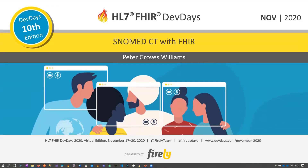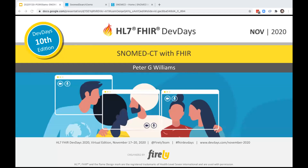Welcome to the session about SNOMED CT with FHIR presented by Peter Williams from SNOMED International. My name is Lilian, from FHIRly, and I will be your moderator for this session. Please post any questions in the Q&A box and we will answer them at the end of the session. Over to you, Peter.